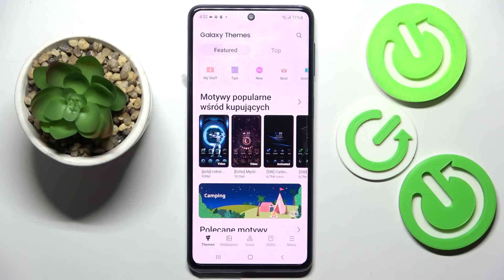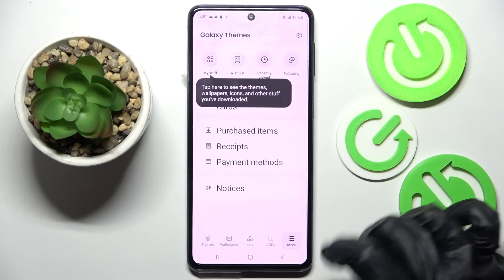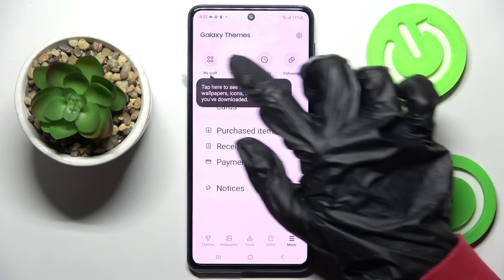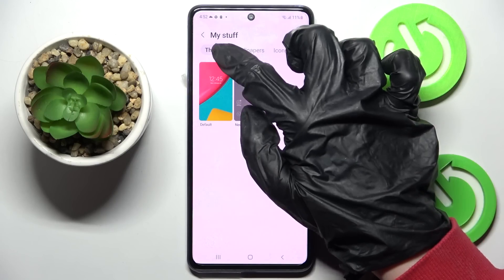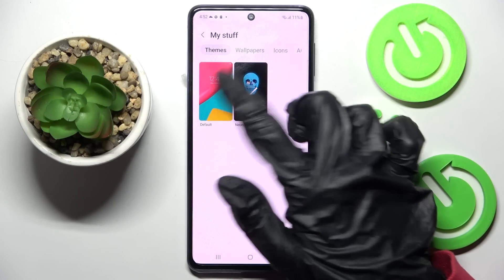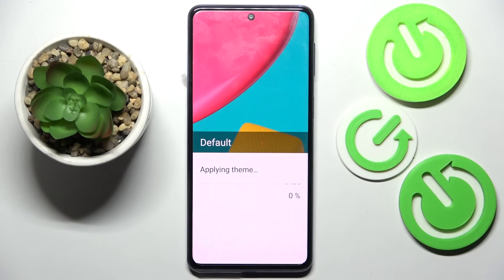After that you need to select menu at the bottom right corner, then select my stuff here, click on the themes section, tap on the default one and select apply. Thanks so much for watching.